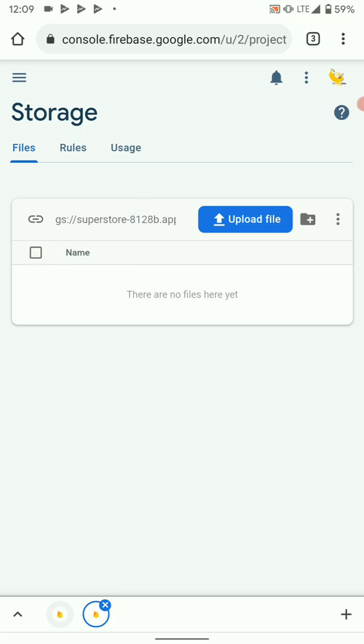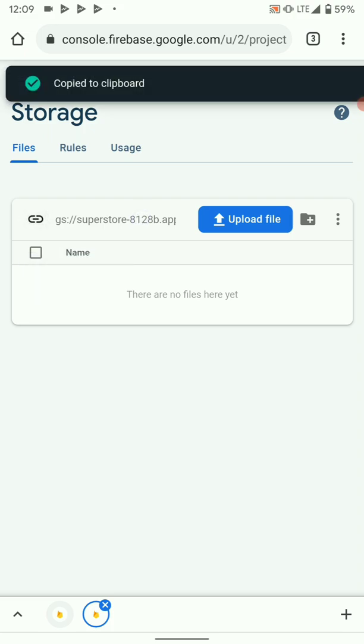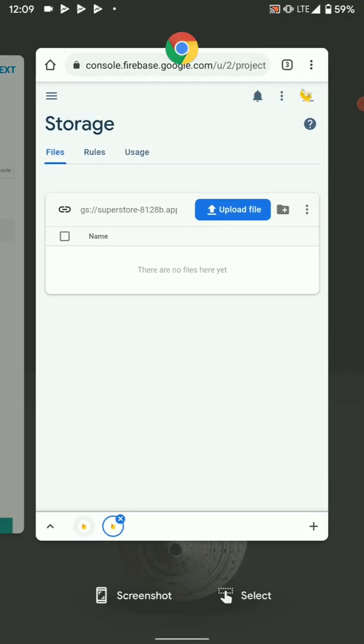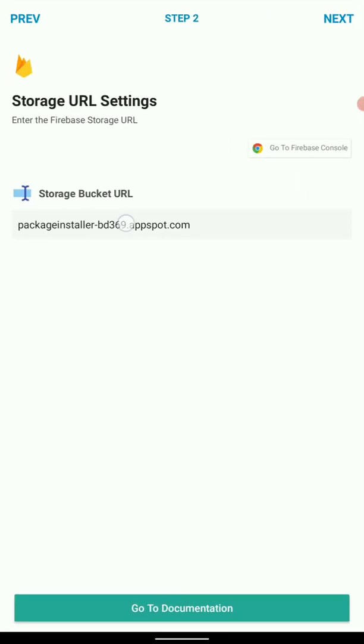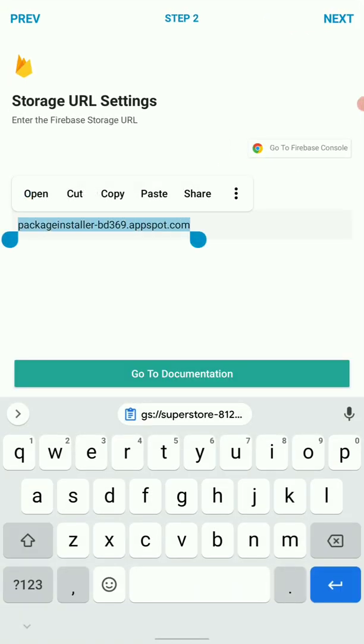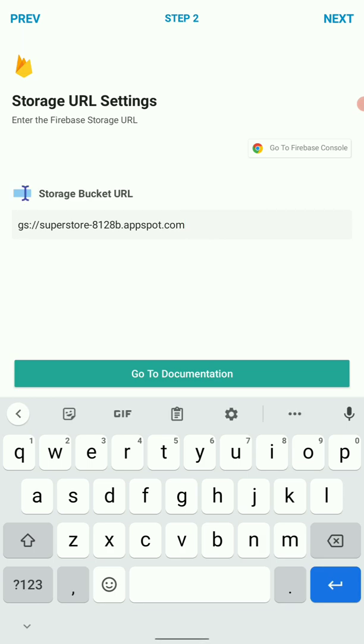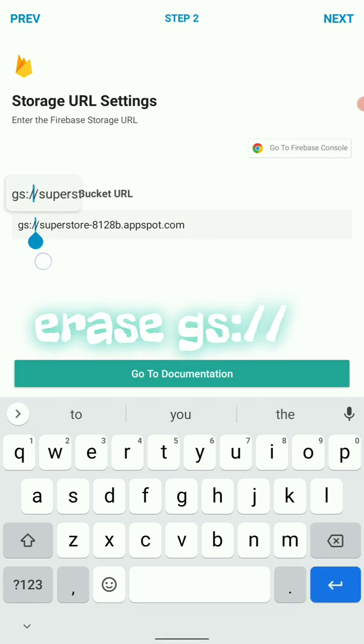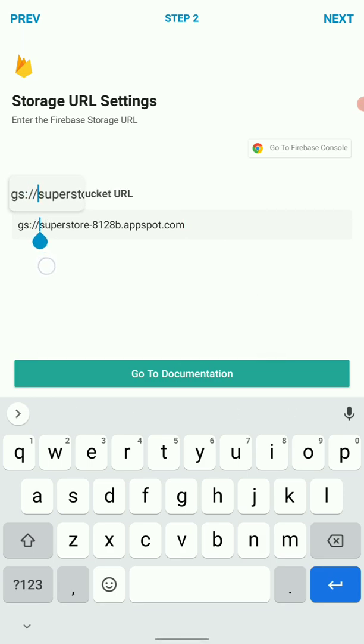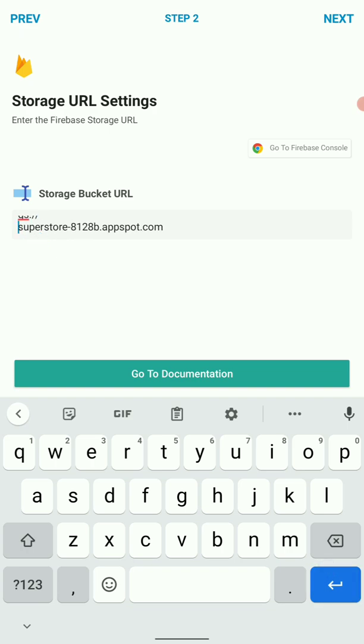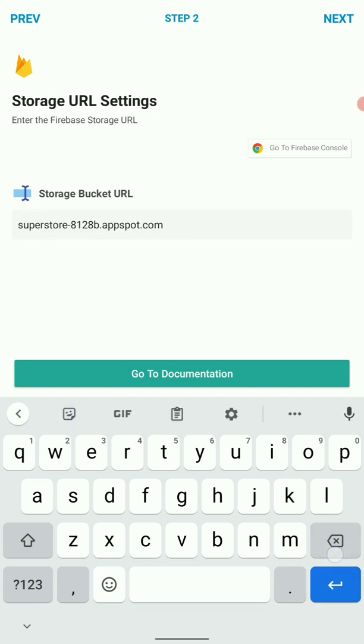Then go back to your project and paste it here. Then we have to remove this from here: gs all the way back there, and just leave that. So once you leave it the way it was, your storage bucket will not work. Then simply click next and save your settings.